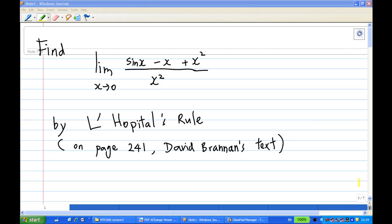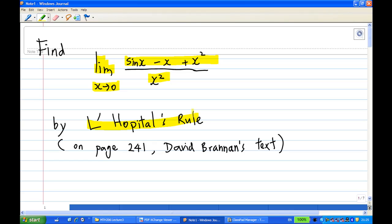Hi, for this recording I'm going to show you how to compute the limit of (sin x - x + x²) / x² as x approaches zero, using L'Hôpital's rule, which you can find on page 241 of David Brennan's text or any calculus text that covers this application of differentiation.